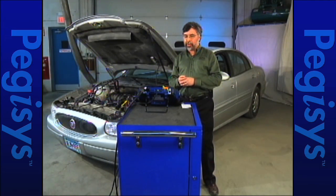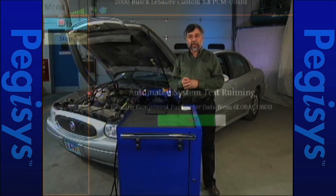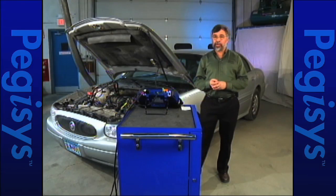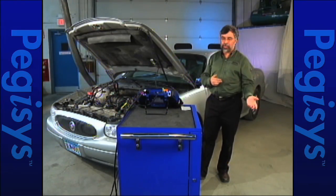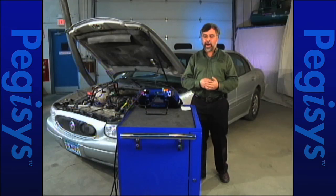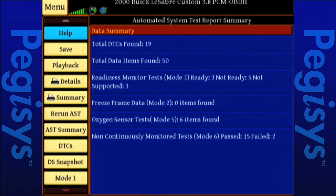Now we are pulling up component parameters, mode 6, for global OBD2. We've only been approximately two minutes now. If you were to think about it, if I had to go back out and go to each one of those nine modules — backing out, selecting the module, then changing my personality key — we would probably be about 13 to 23 minutes, and more likely 23 minutes.